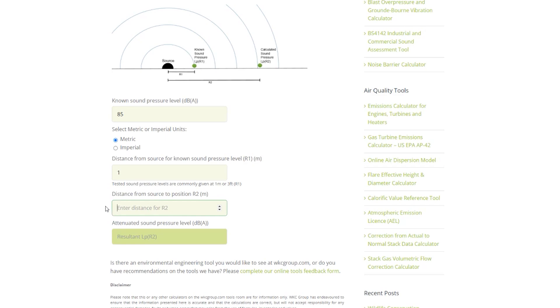This distance to position R2 value can also be adjusted to determine at what distance the sound pressure level would have dropped below a certain value. So keeping in line with our example again, if we want to ensure our equipment item meets an industrial boundary noise limit of 75 dBA, we can keep adjusting the distance until we achieve this.